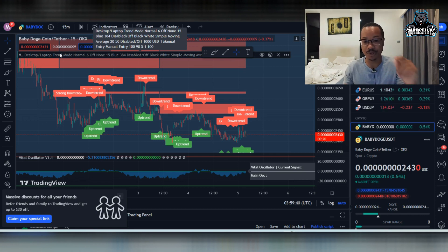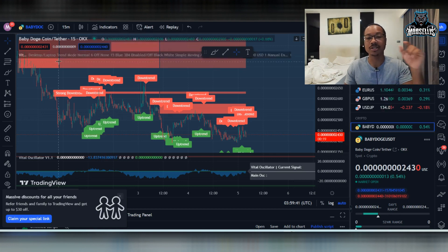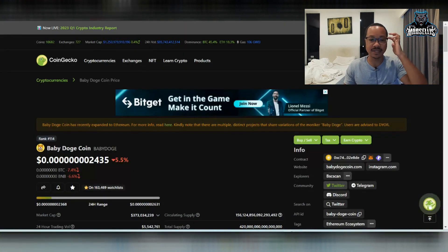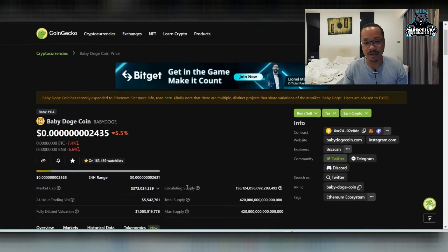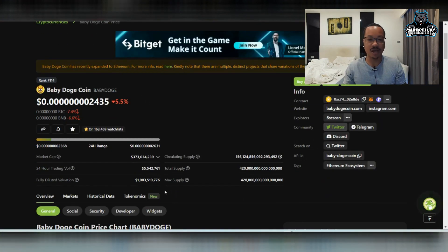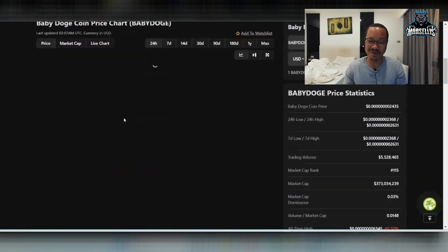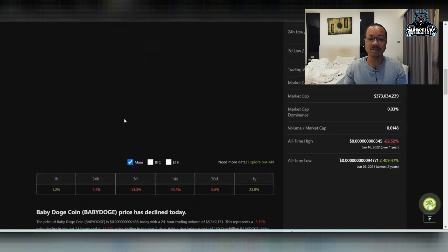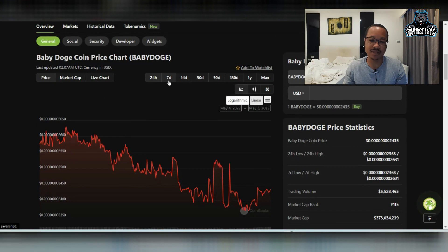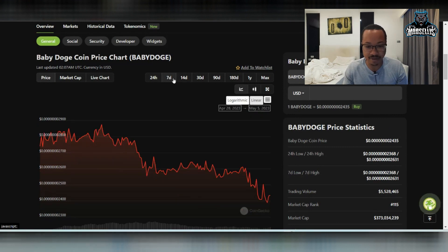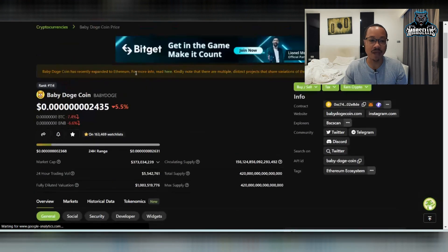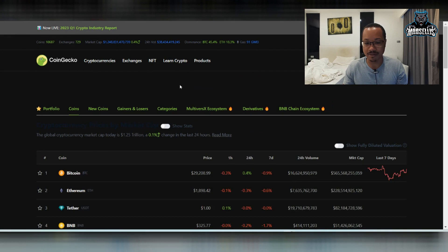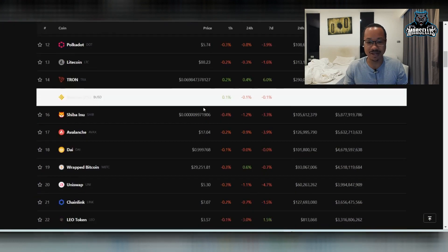But without further ado let's talk about Baby Doge. So we're going to do the technical analysis at the end but right now we are down a little bit. We're down 5.5% in the last 24 hours. So we are down and yeah it's not that bad. But yeah we are down. Everything else is down too though so you can't really blame Baby Doge for being down.